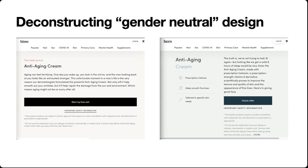I can't speak to what is going on at Hims and Hers specifically, but I've consulted on a similar telemedicine product, and I can say from experience that many of these products launch without even having a designer or engineer on staff, let alone one who has invested in best practices in terms of inclusion and accessibility.